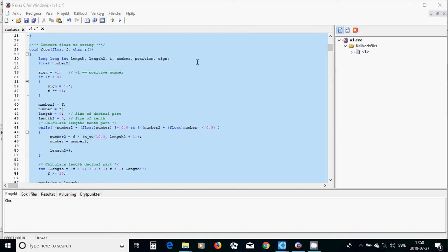If the number is negative, sign must be negative. Because sign is a long long integer, that character is going to get the integer value. We then make the negative float positive, put the whole float into our float variable, and put f as an integer which takes the integer part. I initialized both lengths as zero.